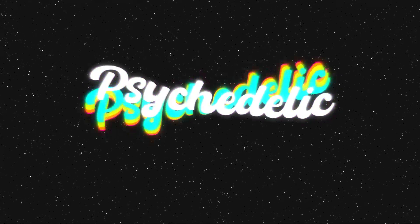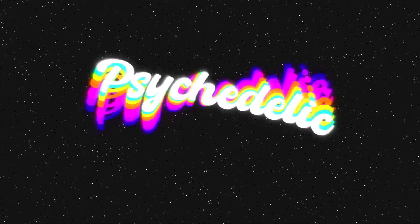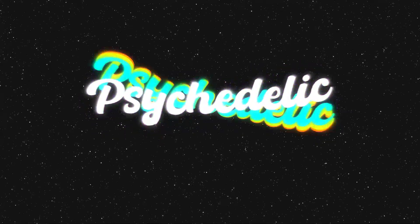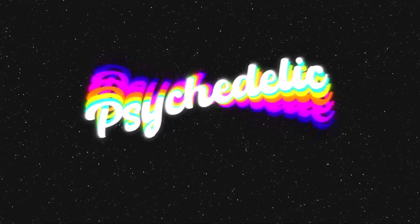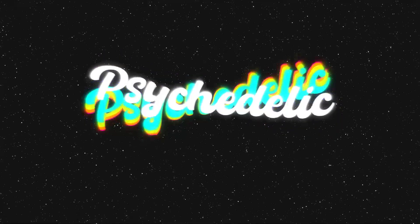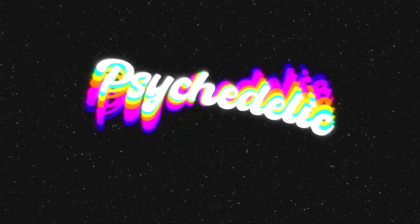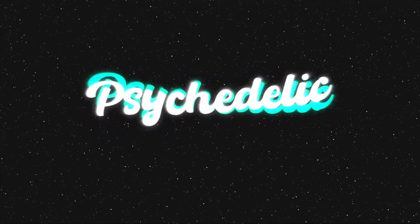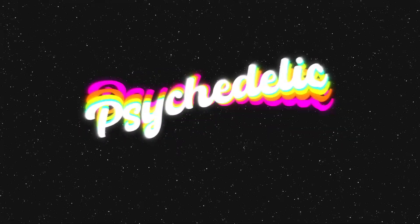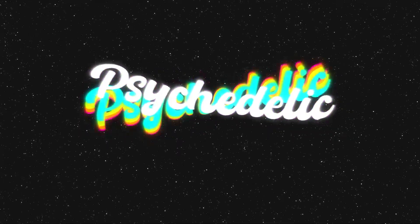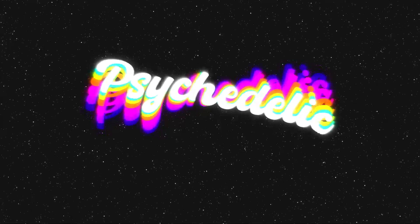In today's video, we are going to go over six things that you can implement into your motion graphics to make them psychedelic. Make sure to subscribe if you want to learn more about After Effects. I post tutorials here on this channel. Let's get right into it.